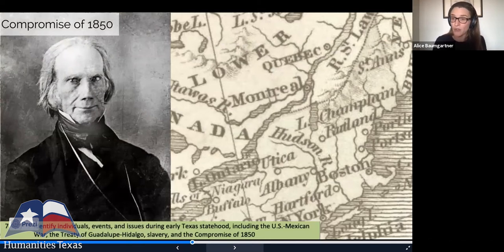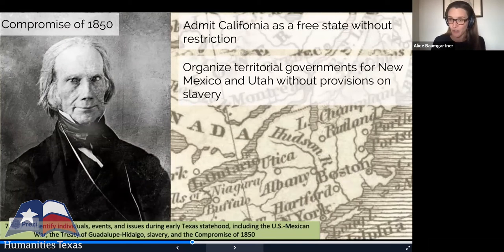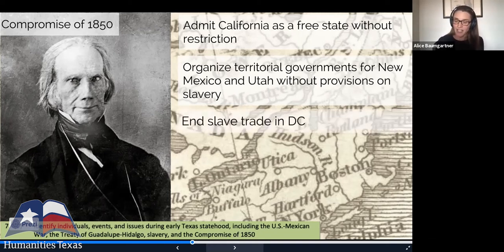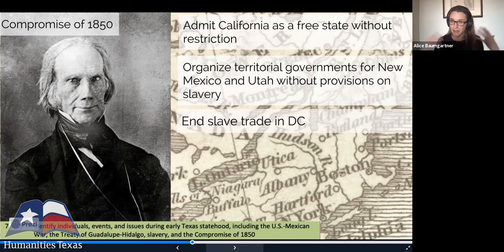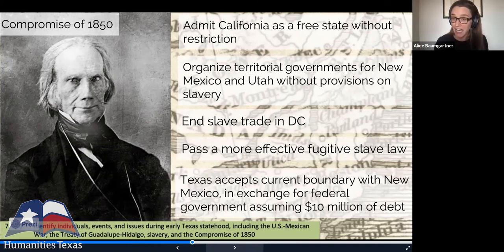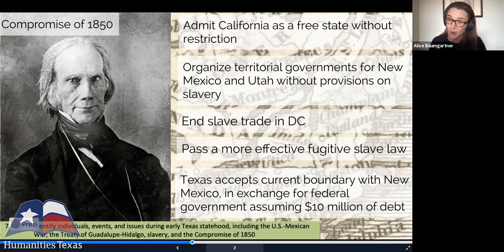Senator Henry Clay of Kentucky proposed the Compromise of 1850, which had five parts. First, it admitted California as a free state without restriction. Second, it organized territorial governments for New Mexico and Utah without any provision on slavery, because as Clay stated, "slavery does not exist by law in any of the territory acquired by the United States from the Republic of Mexico." Third, it ended the slave trade in the District of Columbia. Fourth, it passed a more effective — indeed draconian — Fugitive Slave Law securing the property of slaveholders. Finally, Texas accepted its current boundary with New Mexico in exchange for the federal government assuming $10 million of its debt.